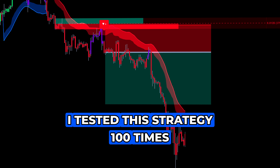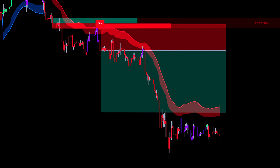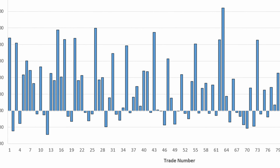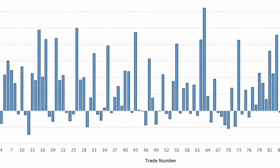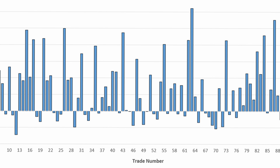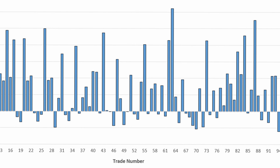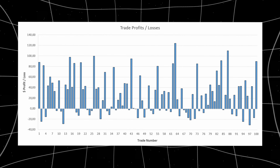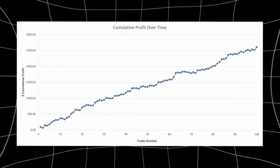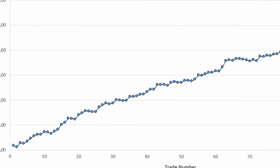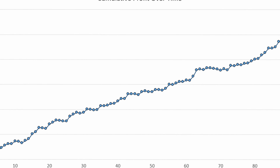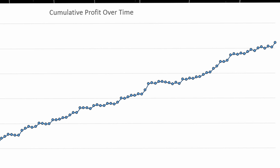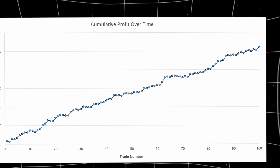I tested this strategy manually 100 times on the Bitcoin hourly chart, and here are the results. I started trading with an account balance of $5,000. Depending on the actual volatility and the session I'm in, I use around 5 to 10% of my account size for each trade. This means that if my first trade is a winner and I make a profit of $100, I add it to my account balance, so for the next trade I have $5,100 and use 5 to 10% of this new balance. The same applies to losing trades — if my first trade results in a $100 loss, my new balance is $4,900 and I use 5 to 10% of this updated balance for the next trade.